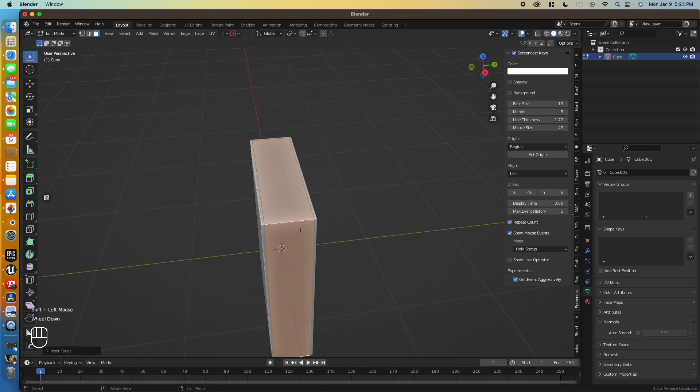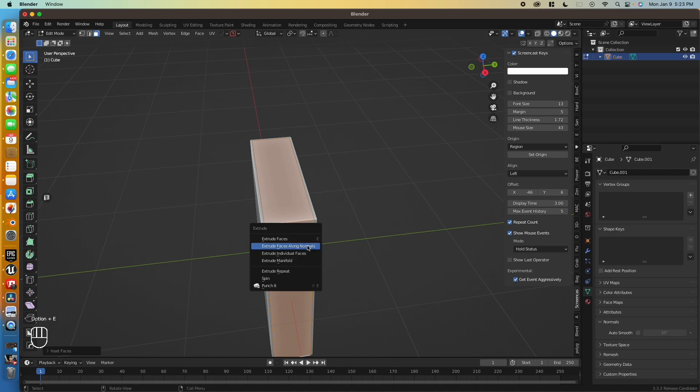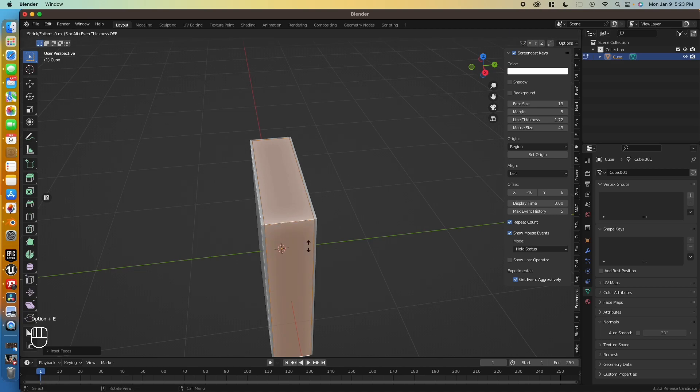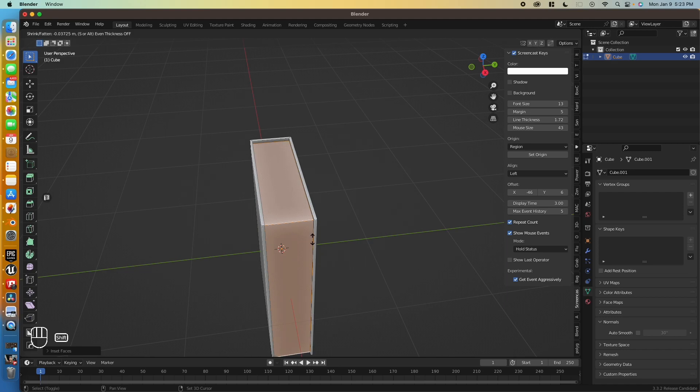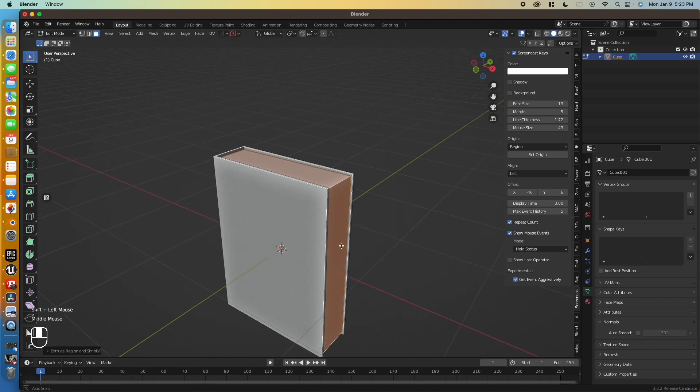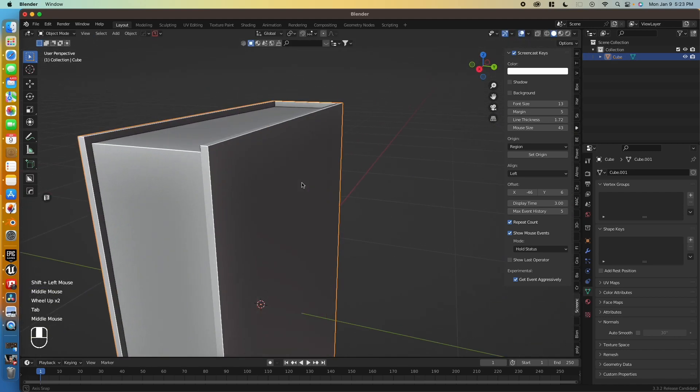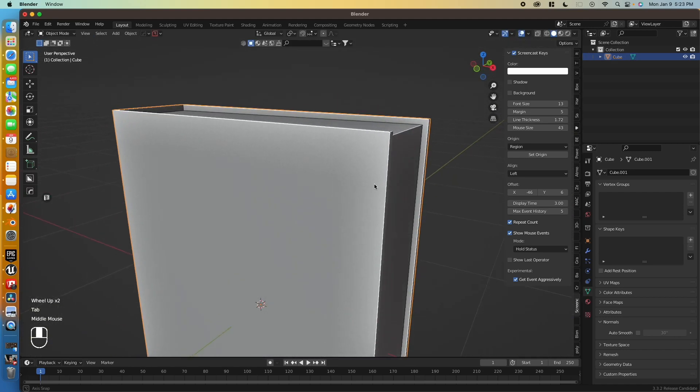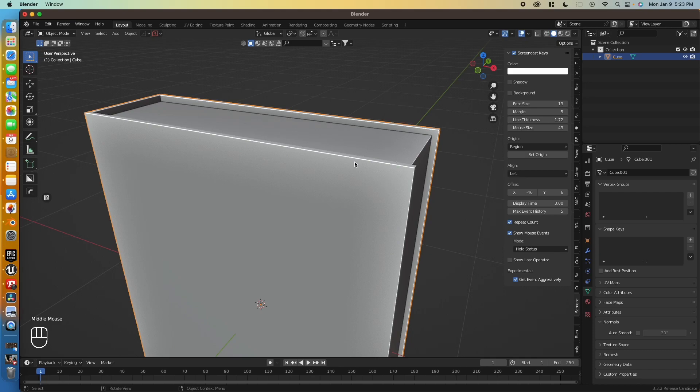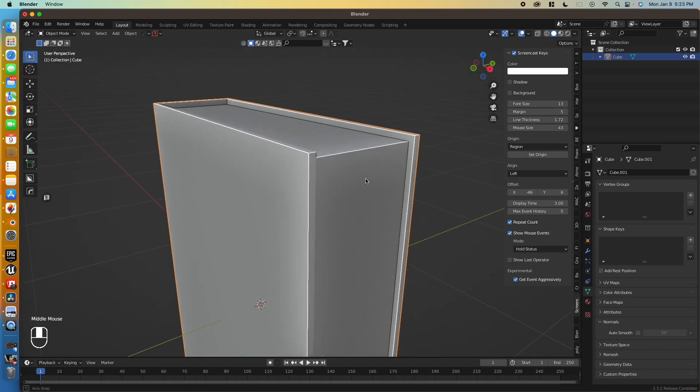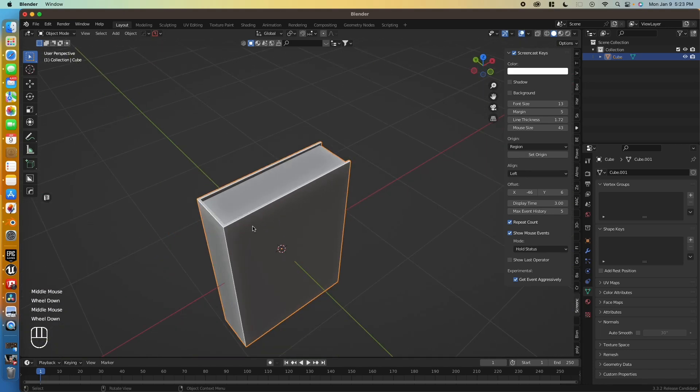Now let's extrude our pages in. Alt E, extrude faces along normals. And we'll just bring that in just slightly. Not too much again. Just enough to create a definition between the pages and the cover. Perfect.